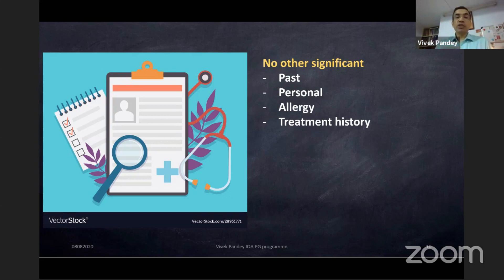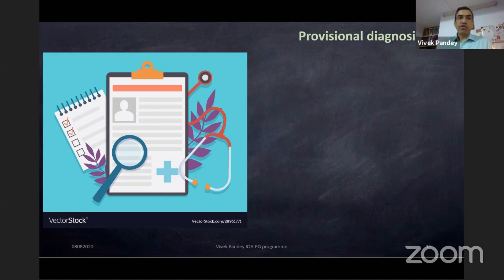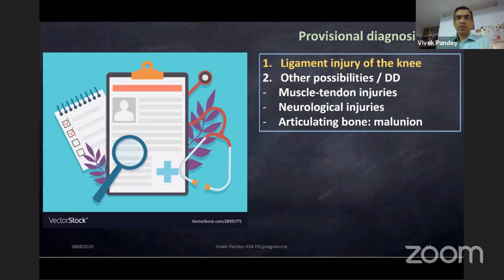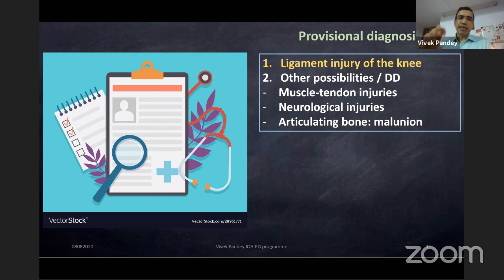Provisional diagnosis at the end of history: examiners often ask this. One possibility is a ligament injury of the knee. There can also be muscle-tendon injuries — I have seen patients with partial quadriceps rupture who complained that at the end of the day the knee buckles, because the quadriceps was relatively weak and tiring out.